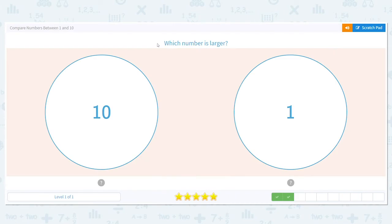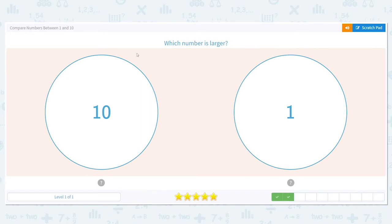Let's try another one. Which number is larger? We have 10 and 1. Think of it as age. If I'm 10, am I older, larger, bigger than someone who's 1? I am.